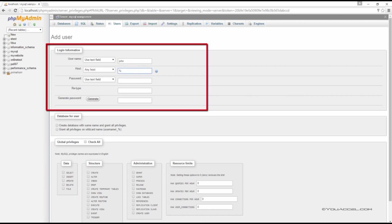For example, if you want the user to be able to connect from any IP address or host name, you can select the any host option.